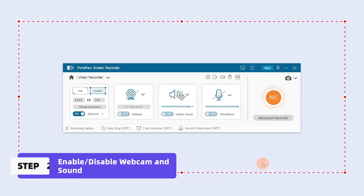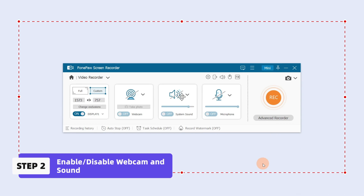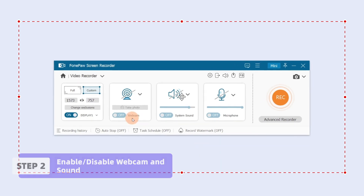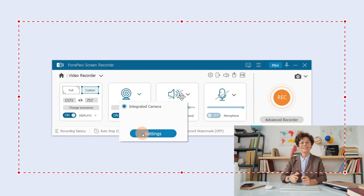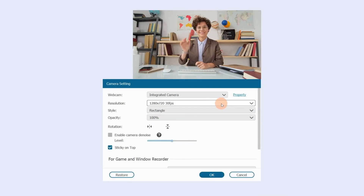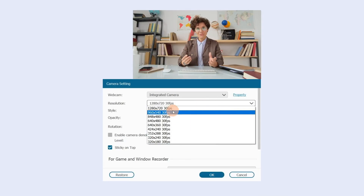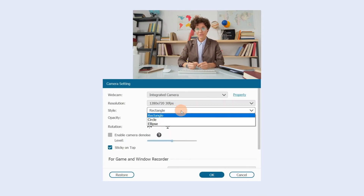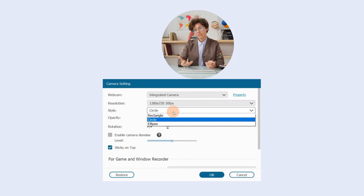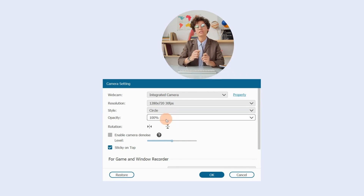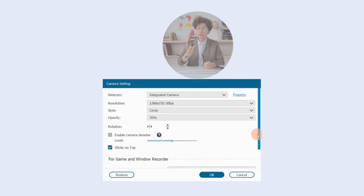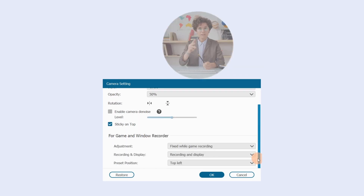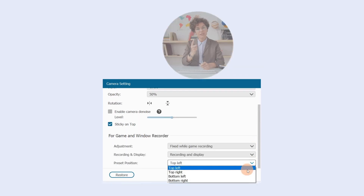To record yourself and the screen at the same time, enable the webcam camera on the left. Click Setting to choose the resolution, style, opacity, and preset position of the webcam camera you want in advance.